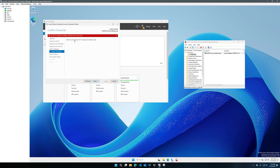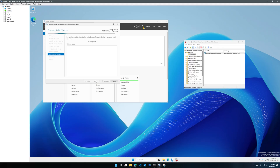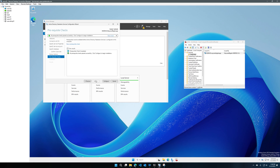Since I had an ADFS server on this server before, we'll go ahead and overwrite the existing ADFS configuration database. Go ahead and click Next, we'll do the prerequisites check. Once the prerequisites have passed successfully, go ahead and click Configure.